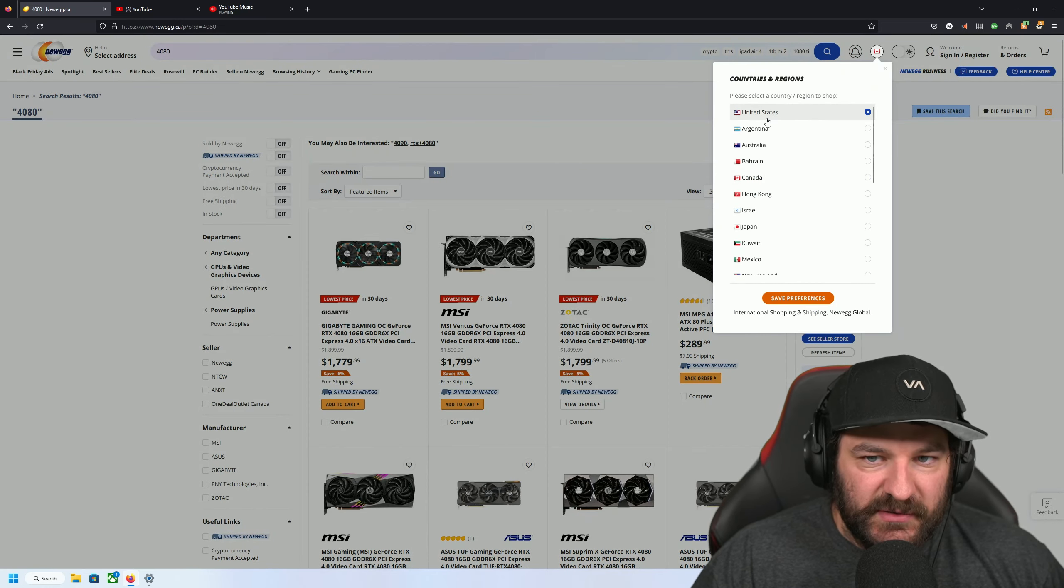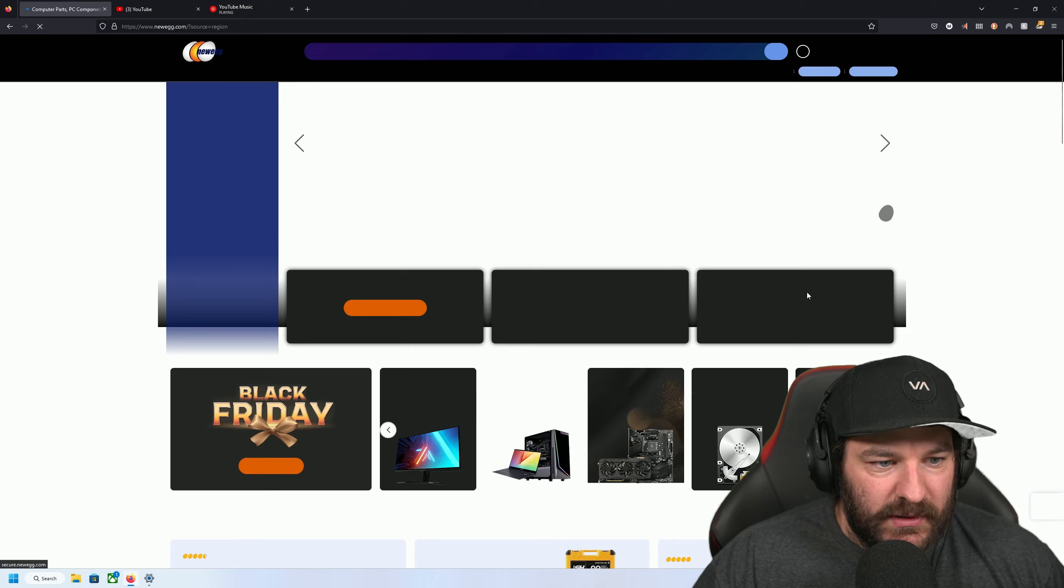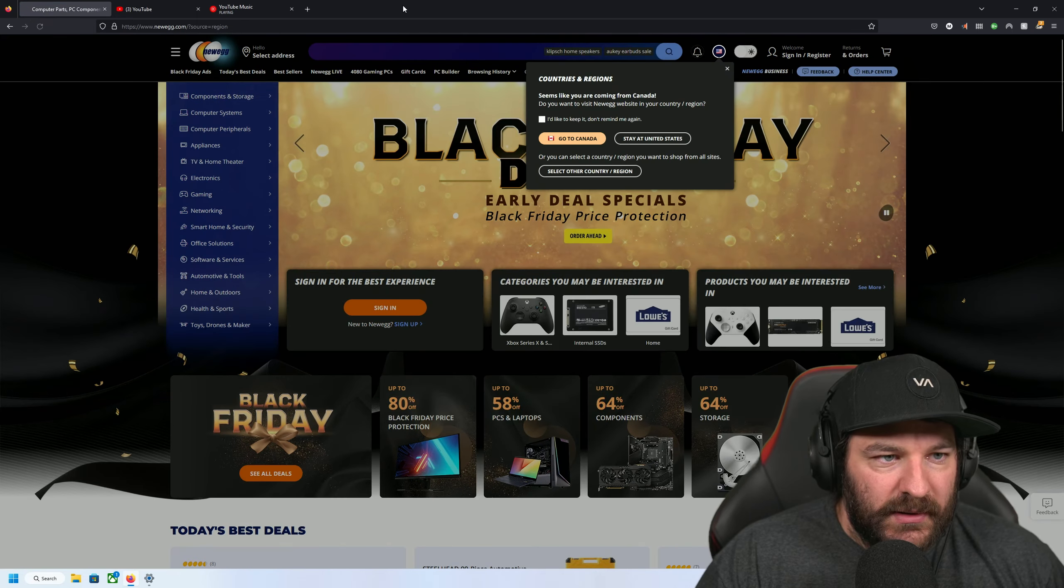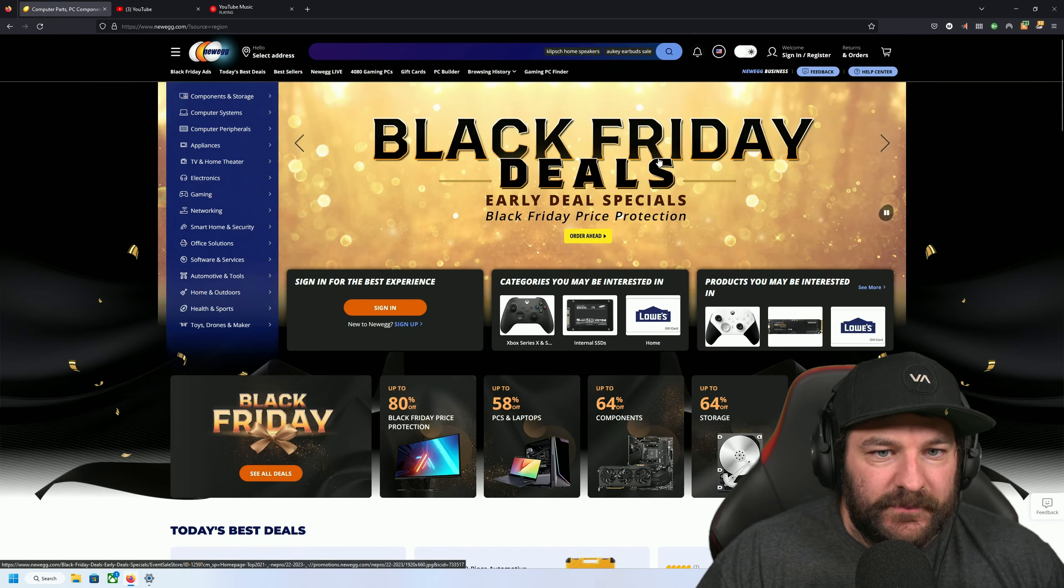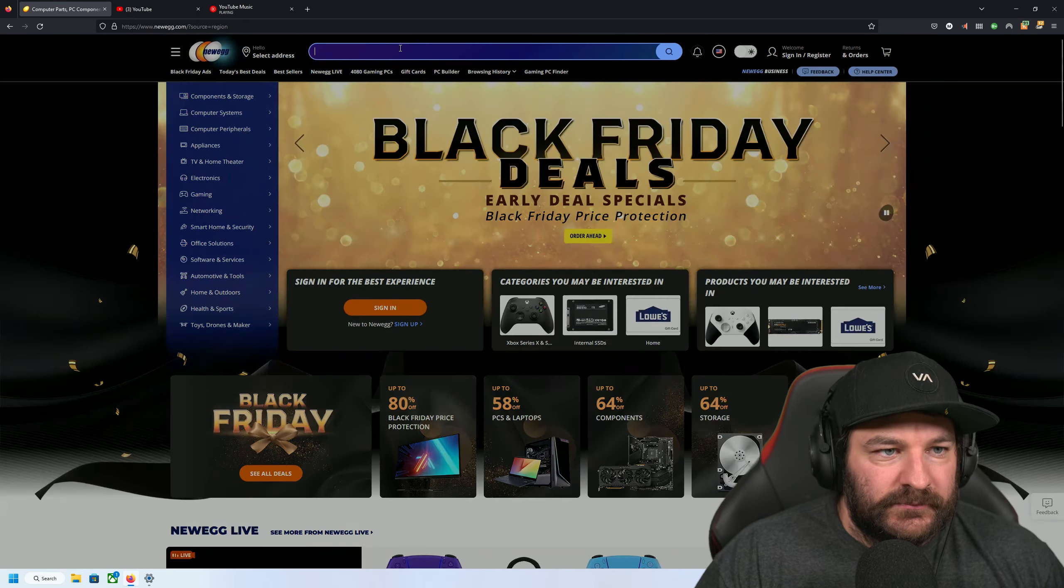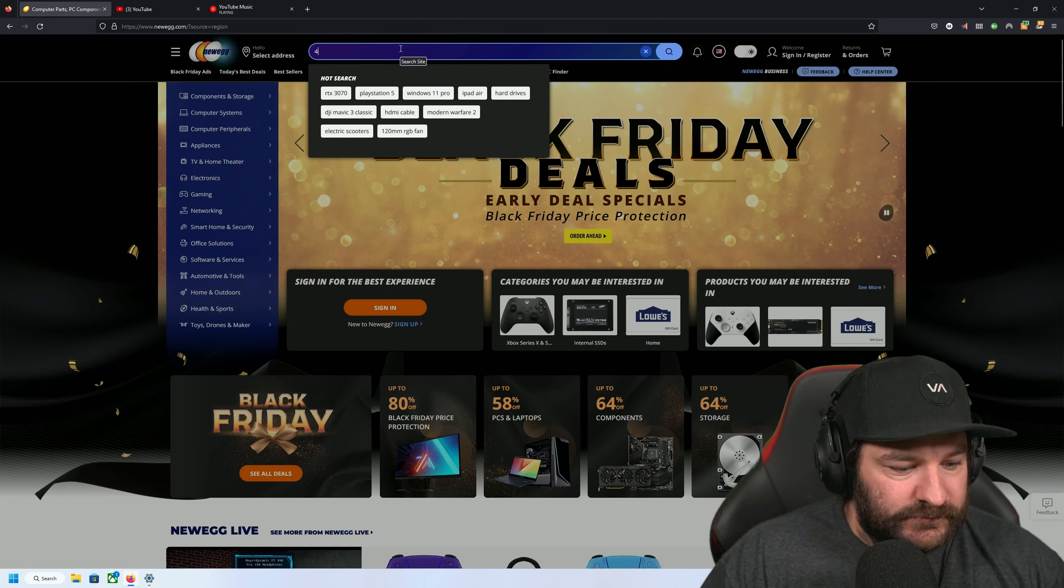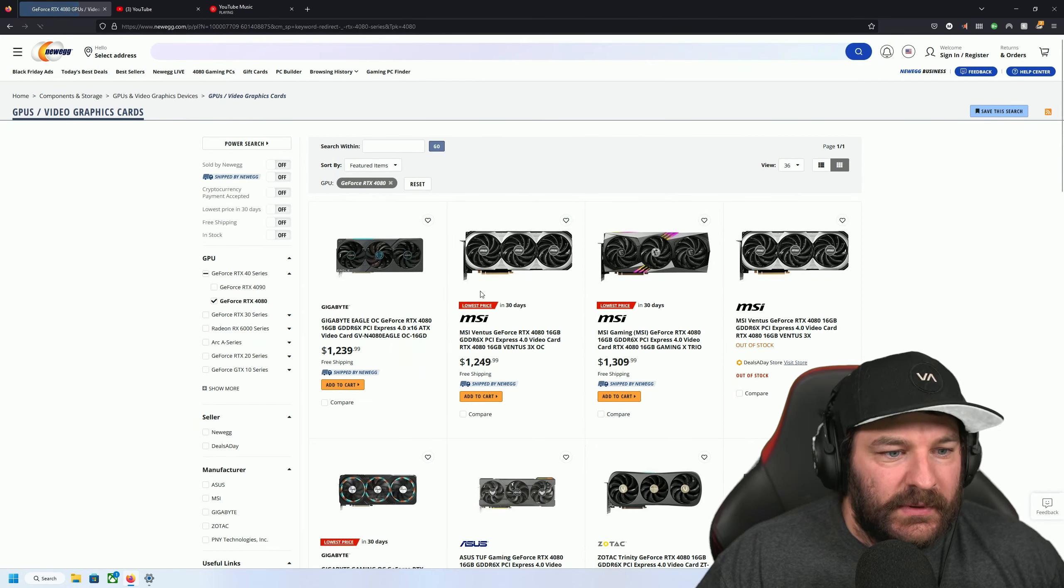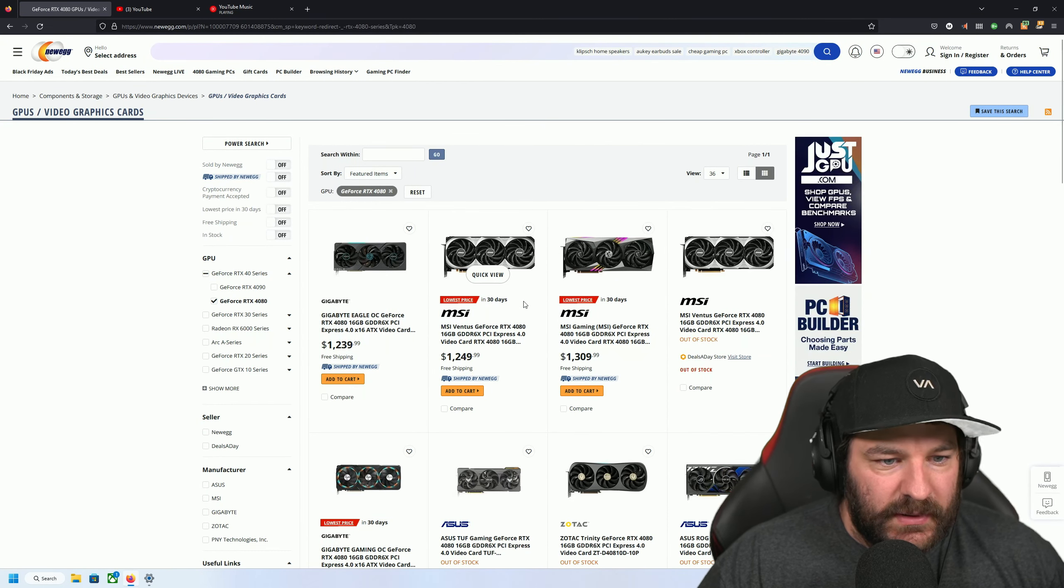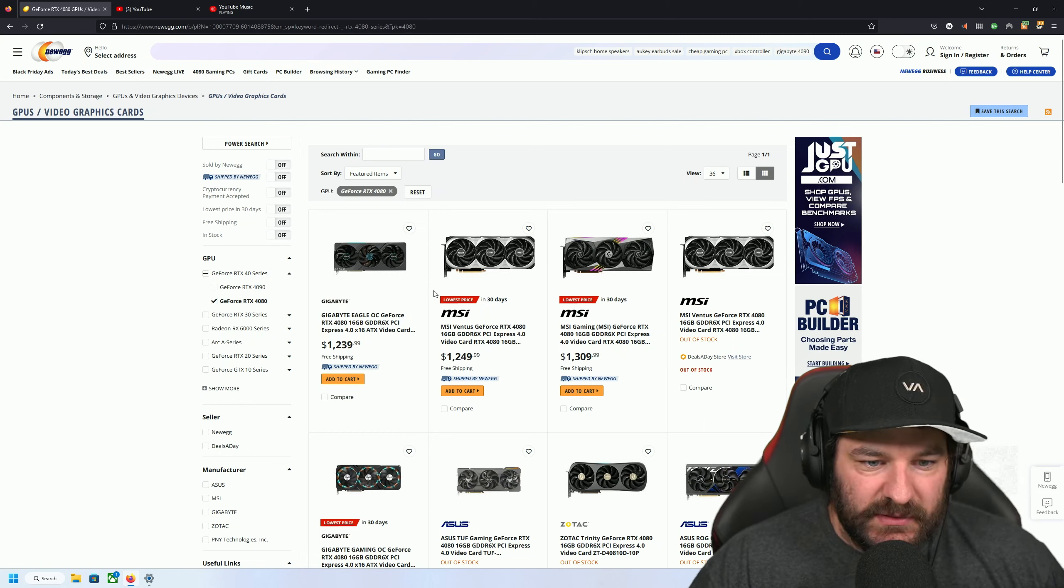Let's see what they're in US dollars. Oh, they're on sale too.